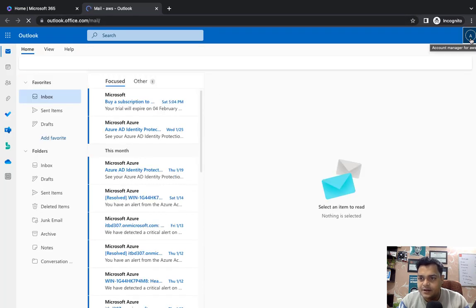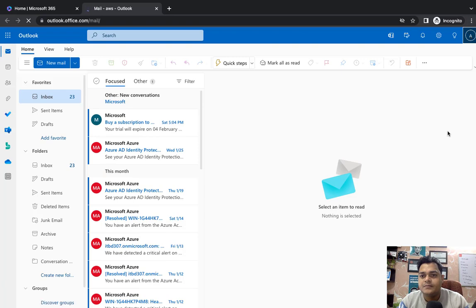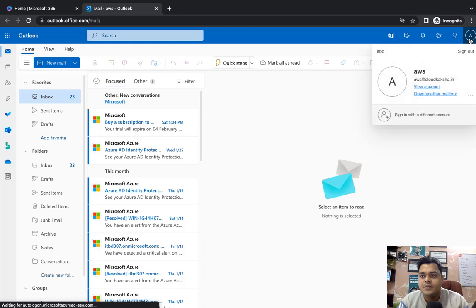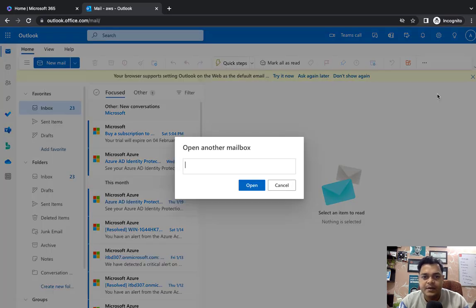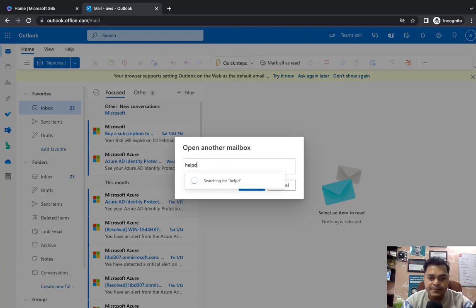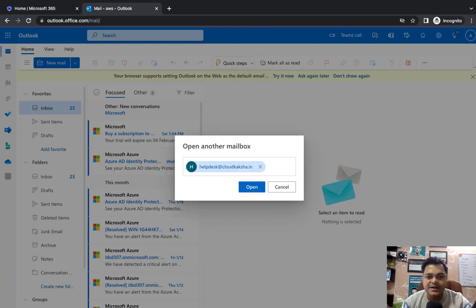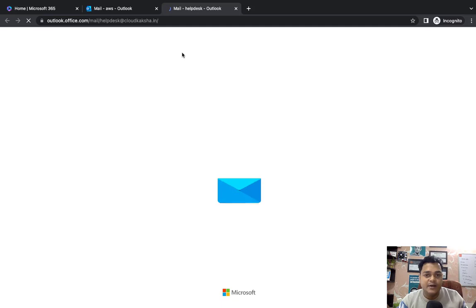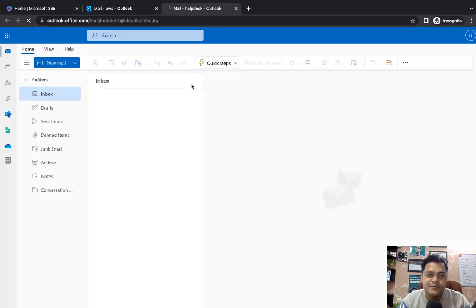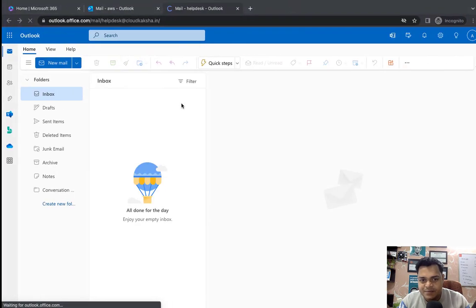First, open Outlook, because mailboxes are available in Outlook, not on the admin panel. Click on the account name in the top right panel. We can find 'Open another mailbox.' Click on it, type 'helpdesk@cloudcaxa.in,' and open it. It will redirect you to the page of the shared mailbox. This is the common mailbox, different from our default inbox, accessible by all employees added to the shared mailbox.